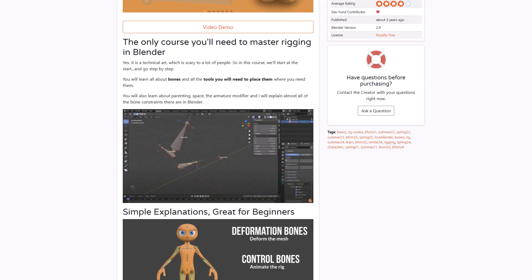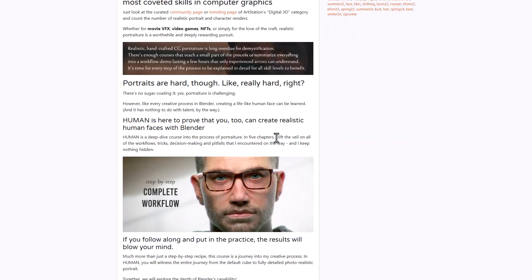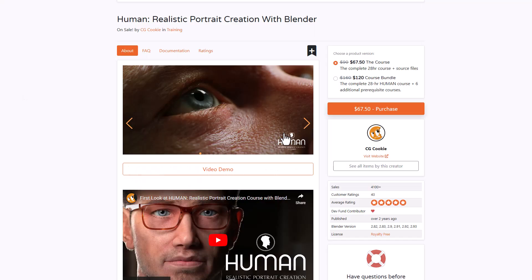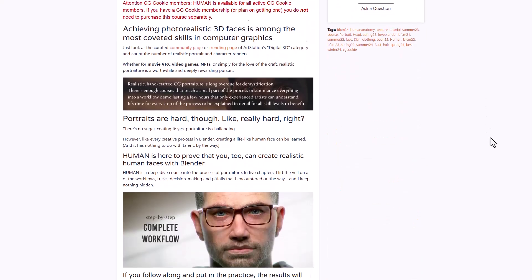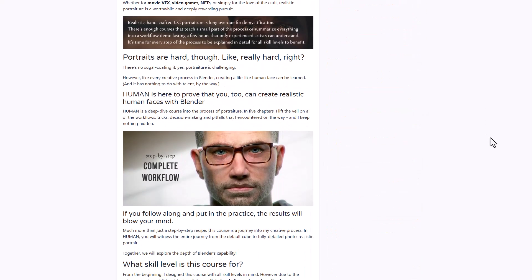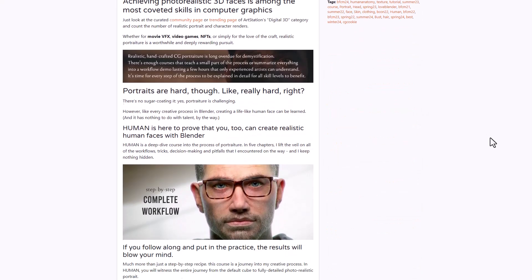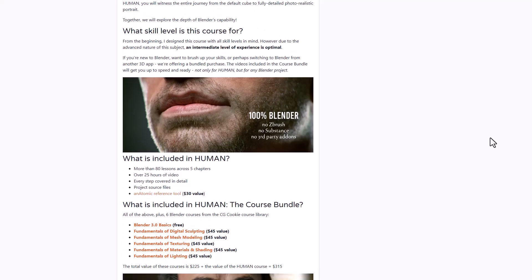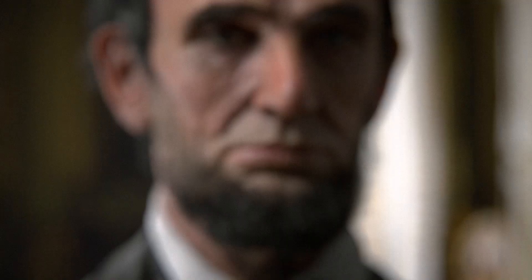The folks at CGCookie also have a beautiful course called Human Realistic Portrait Creation in Blender. This is one of the best courses for those thinking about creating realistic characters in Blender, covering everything from modeling all the way to sculpting, shading, lighting, and finally rendering. All of these characters are done 100% in Blender, and this is another impressive course that they have available.